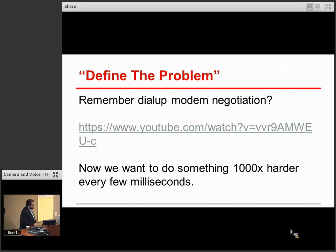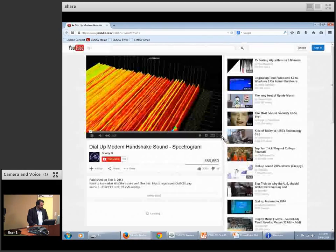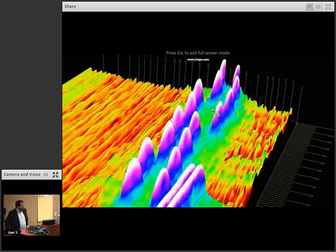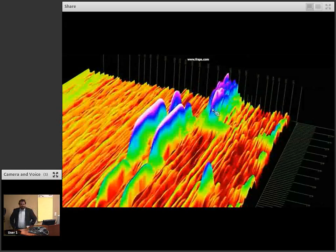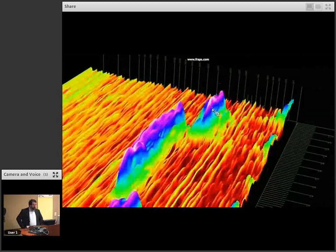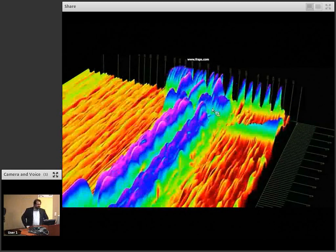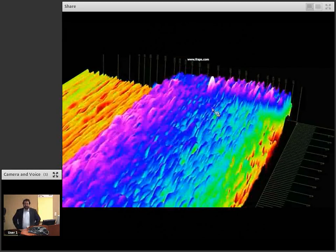So I'll start here with defining the problem, and I'll actually sort of revise the problem statement as we go through, just to set the framework. I have a short video and sound clip from YouTube — hopefully we can watch. Who remembers modems? Maybe this is predating some folks, but this used to be a ritual for connecting to the Internet — this whole acoustic dance between two endpoints trying to negotiate, amongst other things, the data rate they're going to use for the communication.